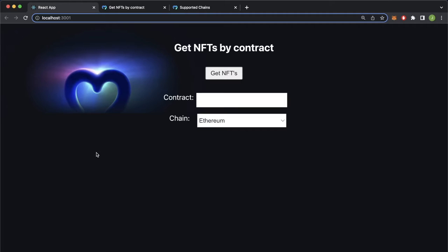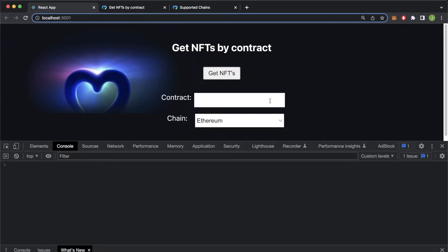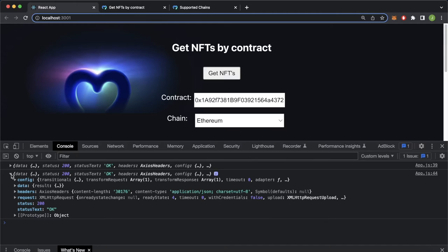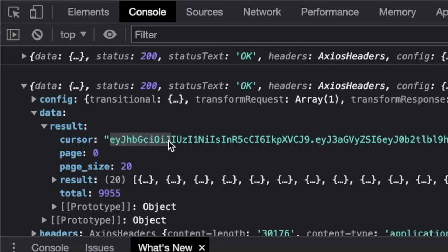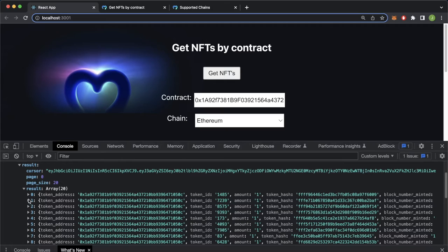And now we can make a request. Let's use our Cool Cats NFT contract. Open up our notes, get that from there, paste it in here and get our NFTs. And seems like we're console logging our response twice, but this is what our response looks like. We have this data object which in itself has a results, and here we see we have this cursor. So we've got 20 results already, and using this cursor if we make this request again we'll get the next 20 results. Now opening up the results, we have all these tokens, all these 20 tokens from the NFT Cool Cat collection, and you should be seeing them right here if you scroll down.